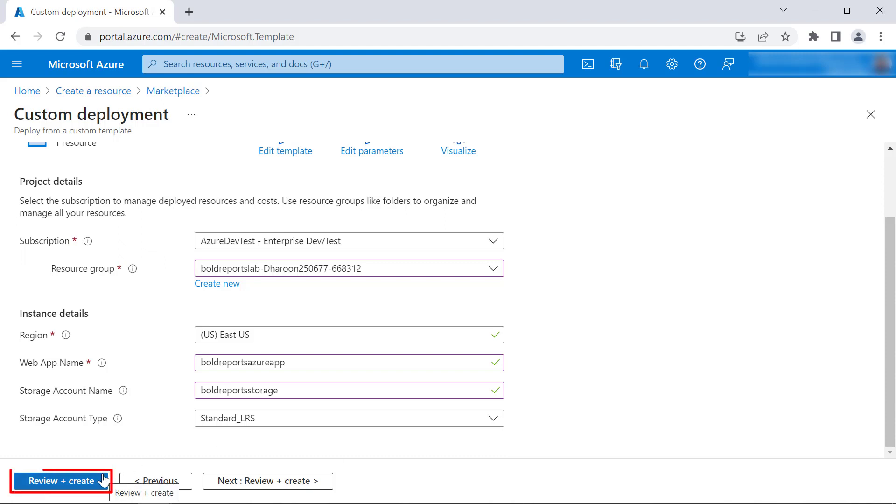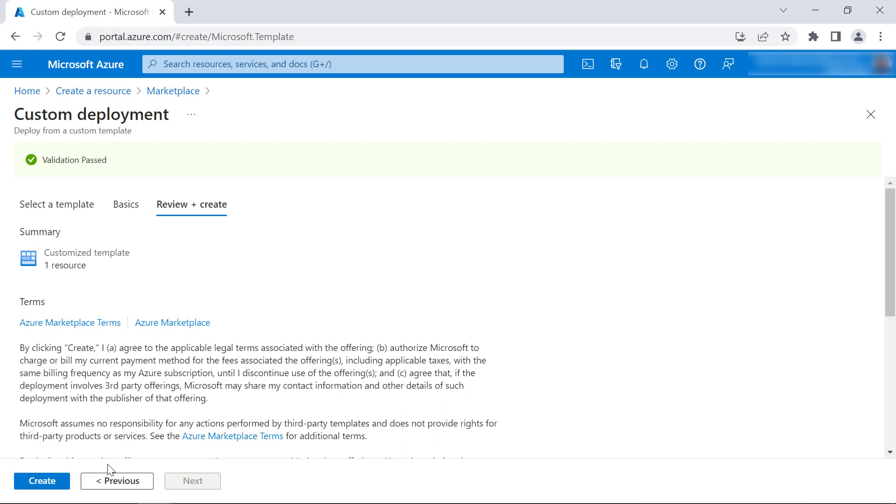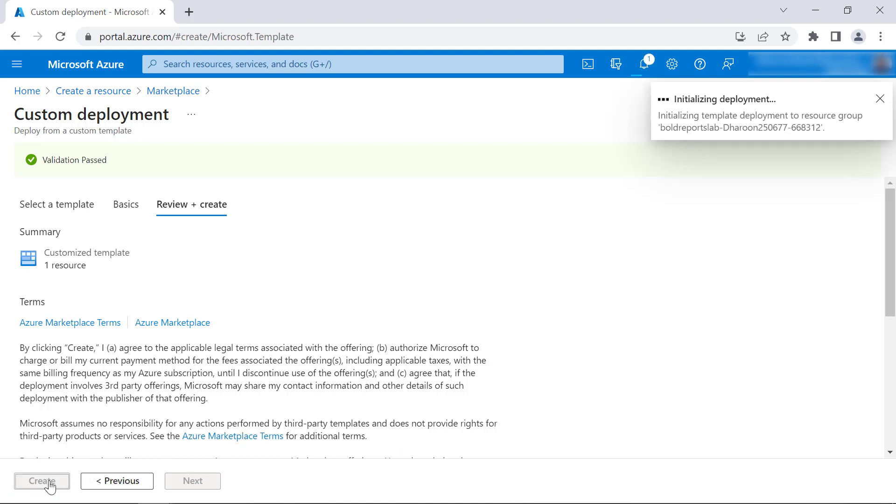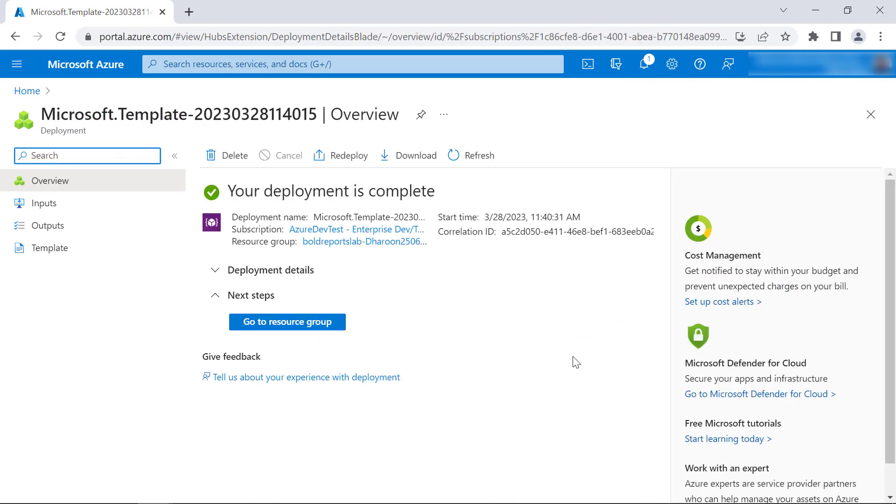I click Review and Create. It will review the ARM template and if there are any issues in the template it will be displayed. Since the validation is passed, there is no error in our ARM template. I click Create. This deployment will take at least 15 minutes to deploy the application. Now, the deployment is completed and the application is ready for startup.